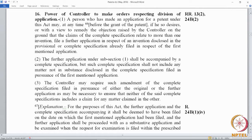Section 16.1 allows the applicant to file a further application in respect of an invention disclosed in the provisional or complete specification already filed in respect of the first mentioned application. The disclosure is already made; the claims have to be separated. So if the claims contain two inventions A and B, when the applicant files the divisional — called here the "further application" — they will remove all the claims pertaining to invention B and put them in the further application. But the disclosure made in the provisional or complete specification filed earlier will remain the same. A divisional is a process of separating the claims because they pertain to more than one invention.